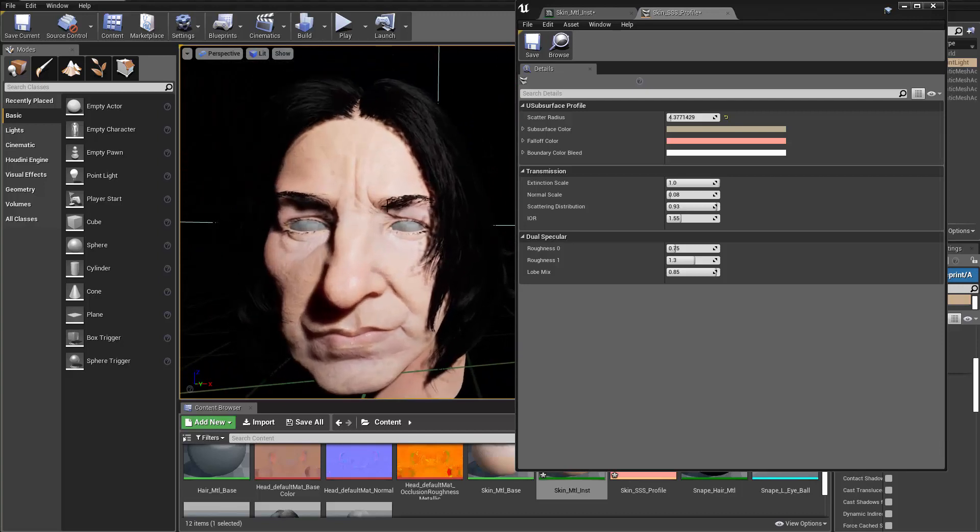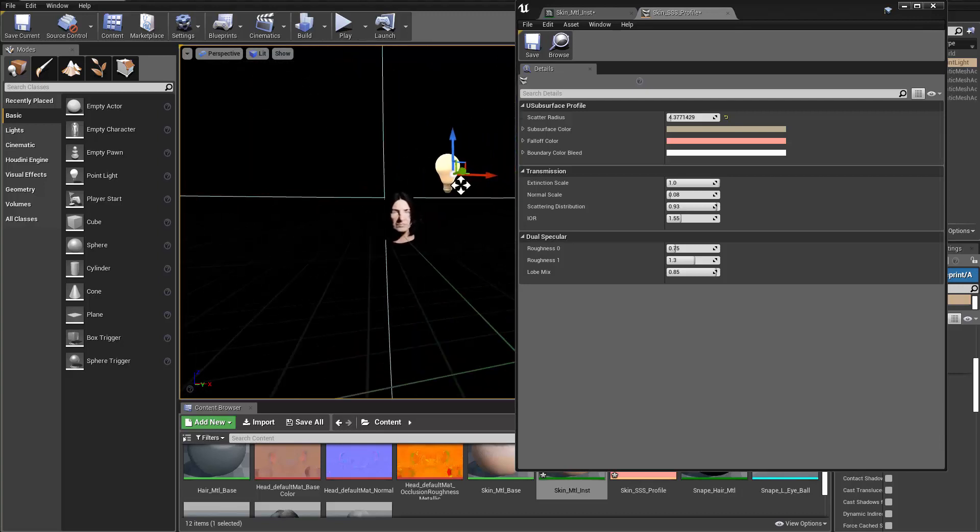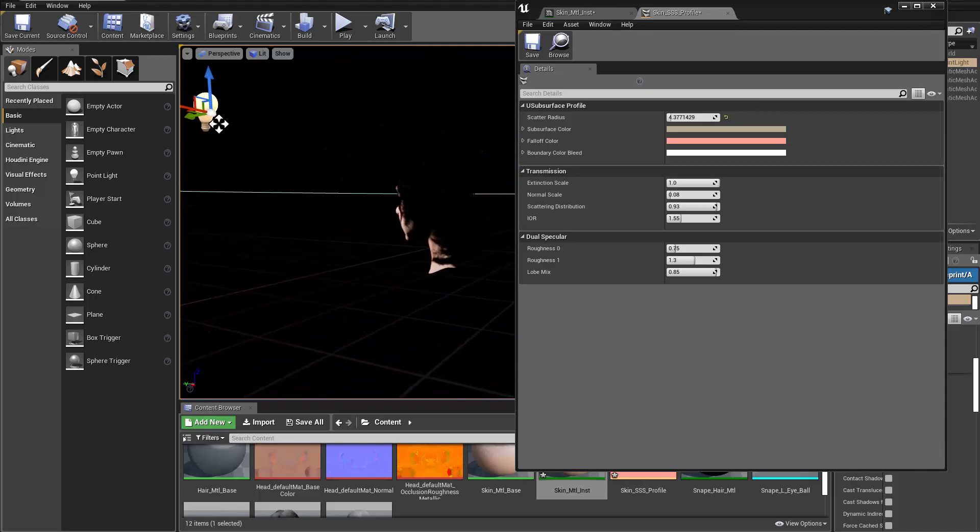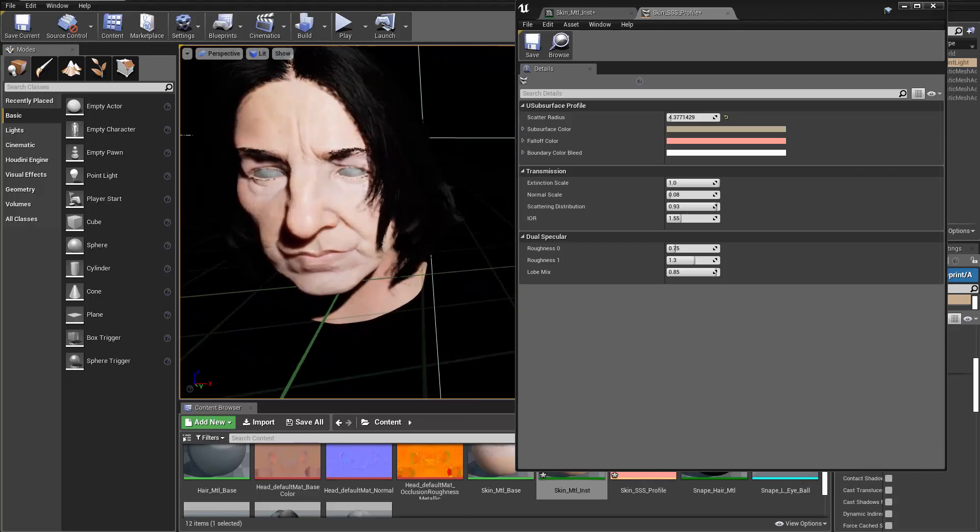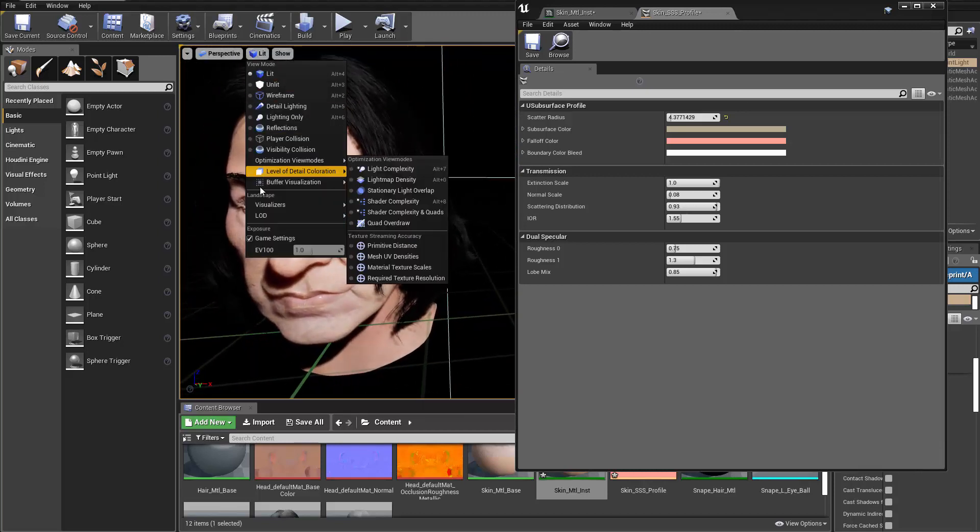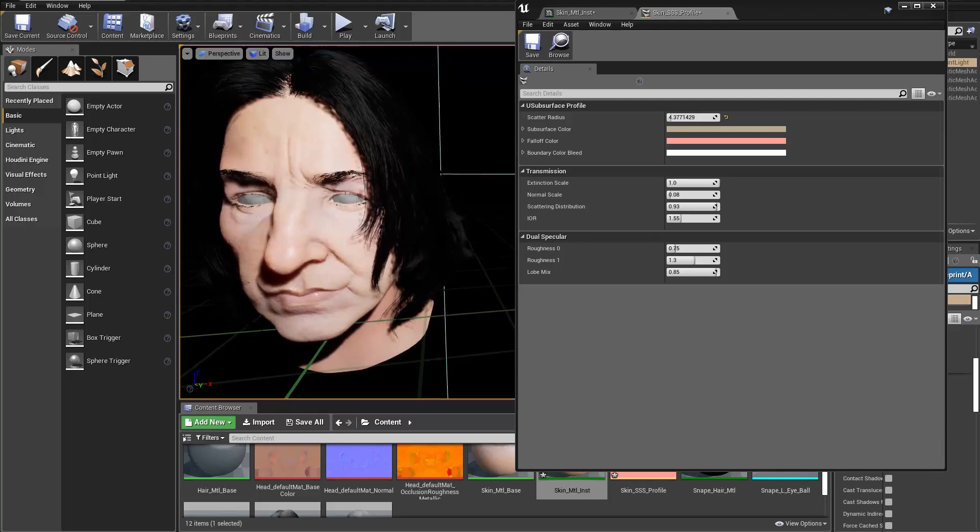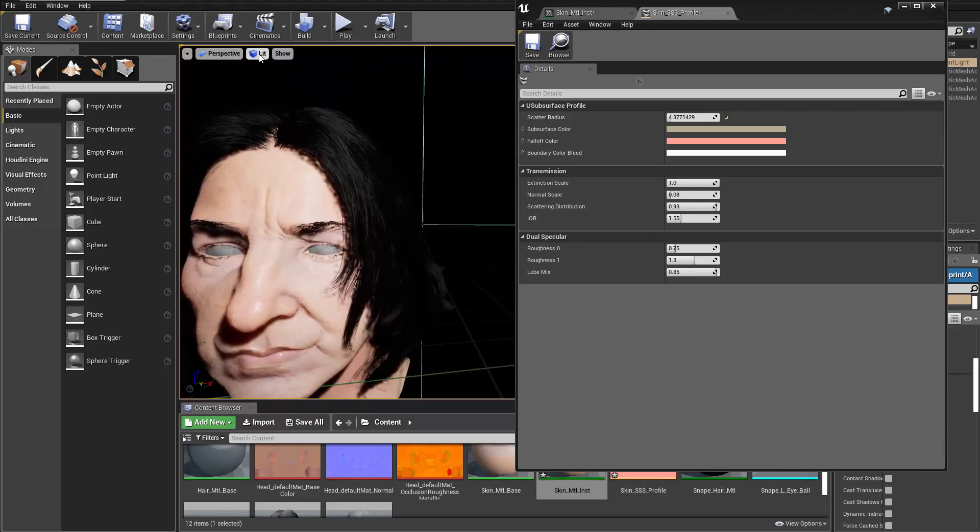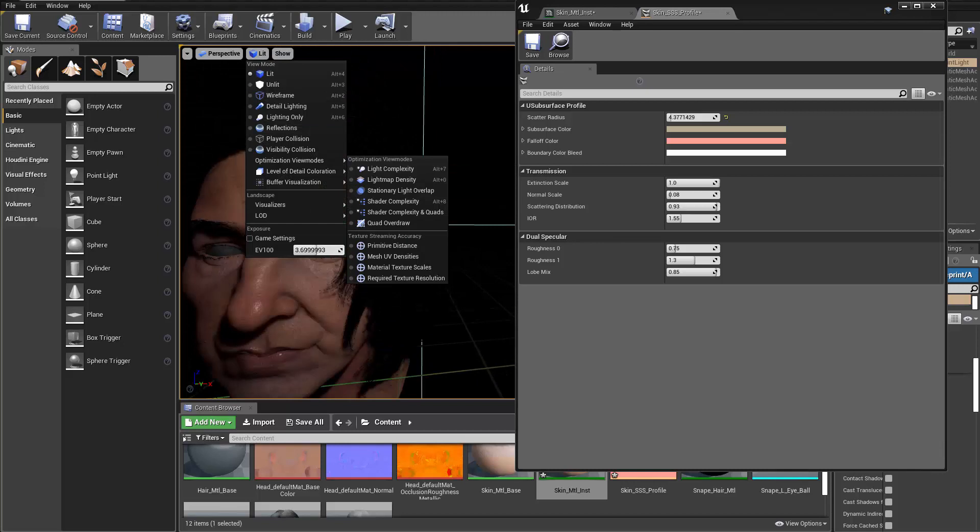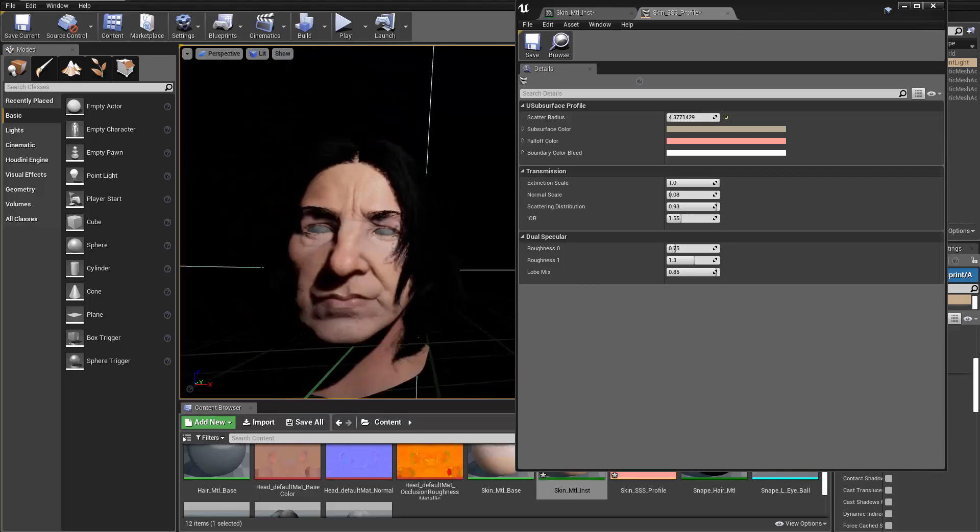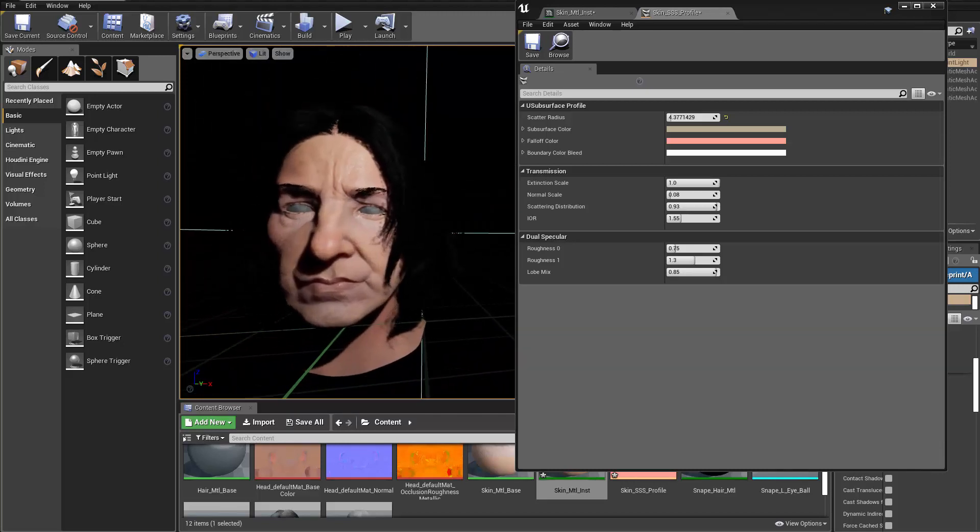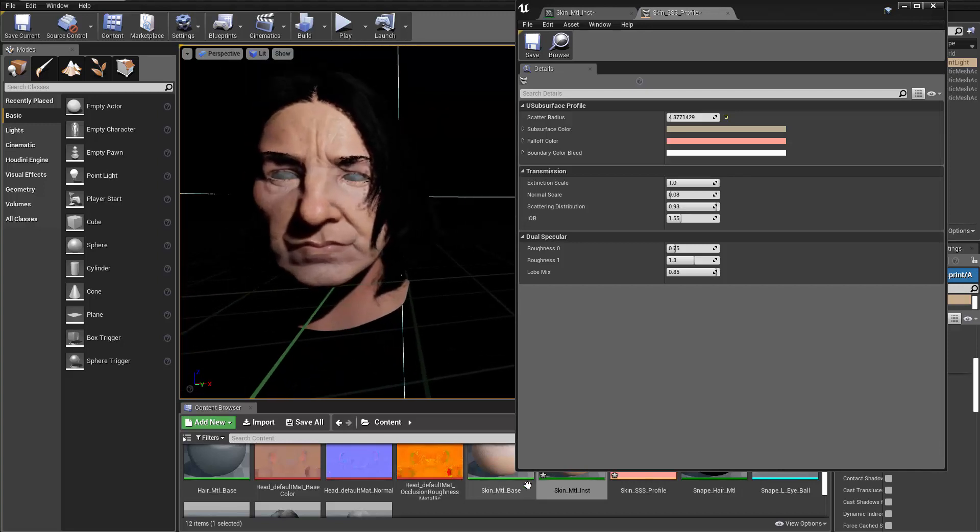Once you do see it, Unreal keeps changing the exposure a lot when you're getting close or further away. So to prevent that you can go to the light and check out the game setting here for the exposure, and that way it's going to use the default and then you can drag it up and down to get a different exposure. Maybe I want it to be a bit darker here, right? That way I can see the skin better.